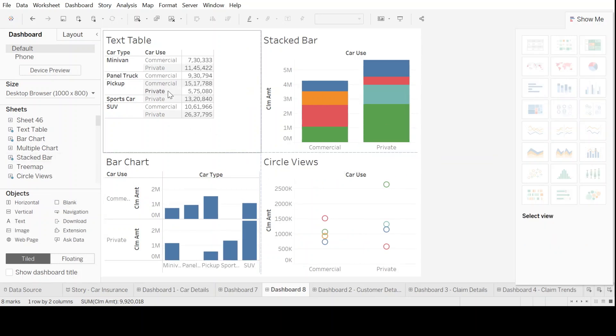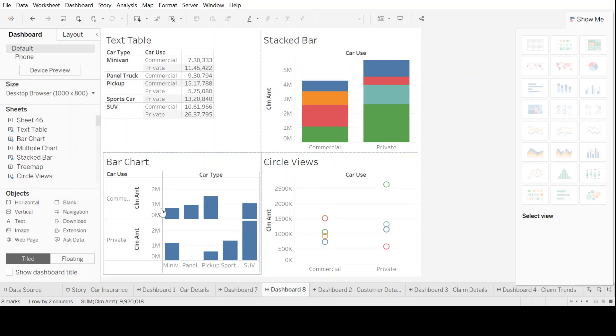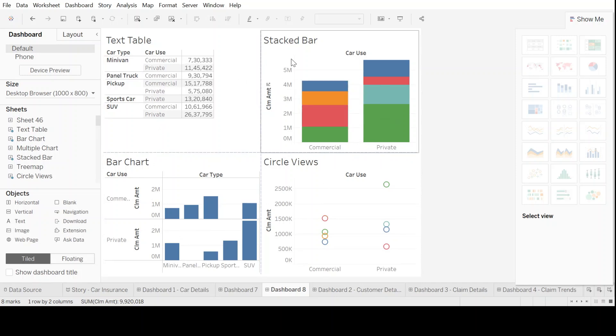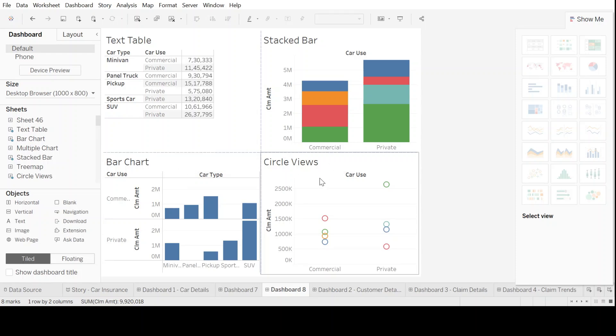And what we see in front of us is now the four blocker view where we have a text table, we have a stacked bar, we have a bar chart, and we also have circle views.